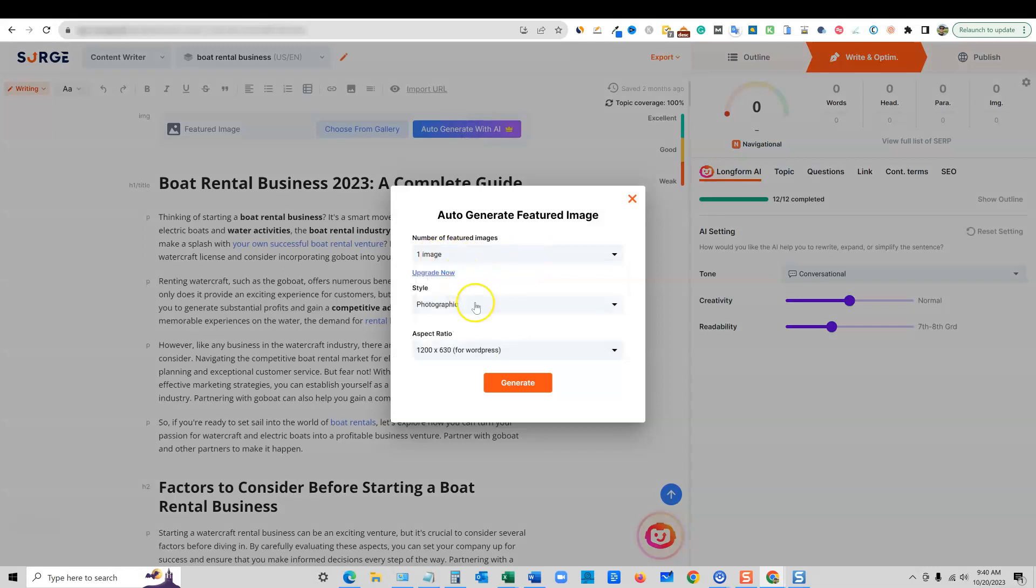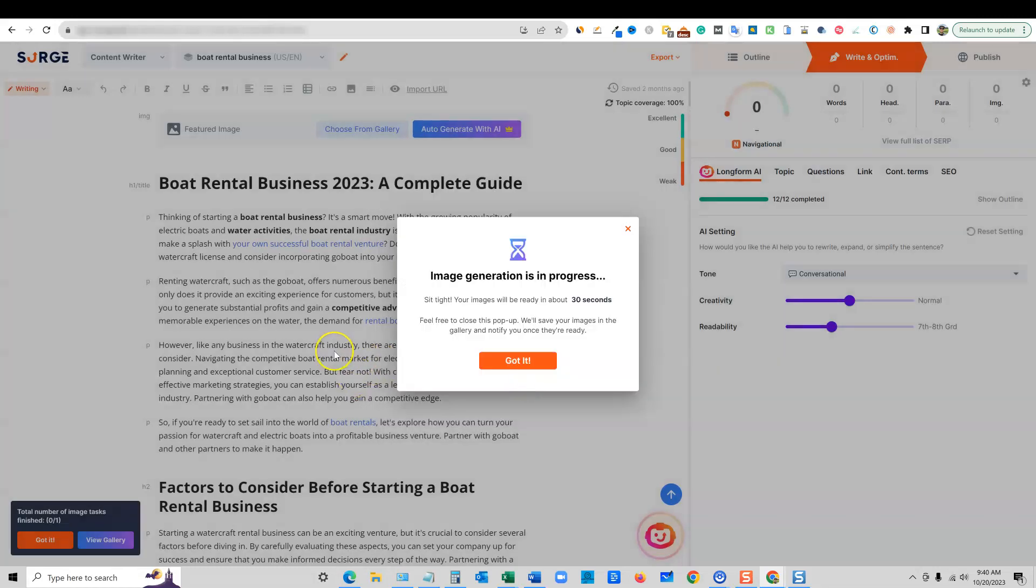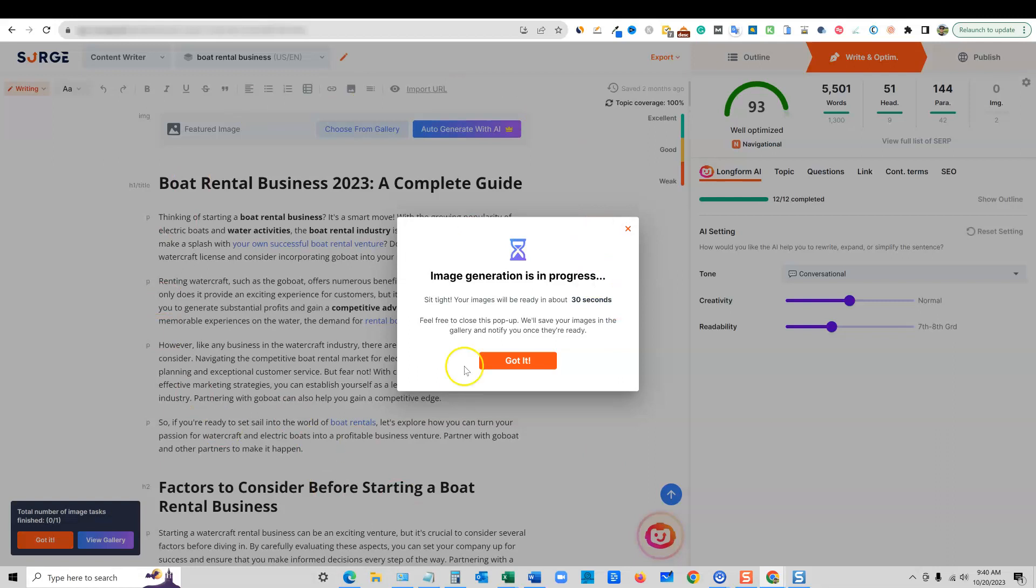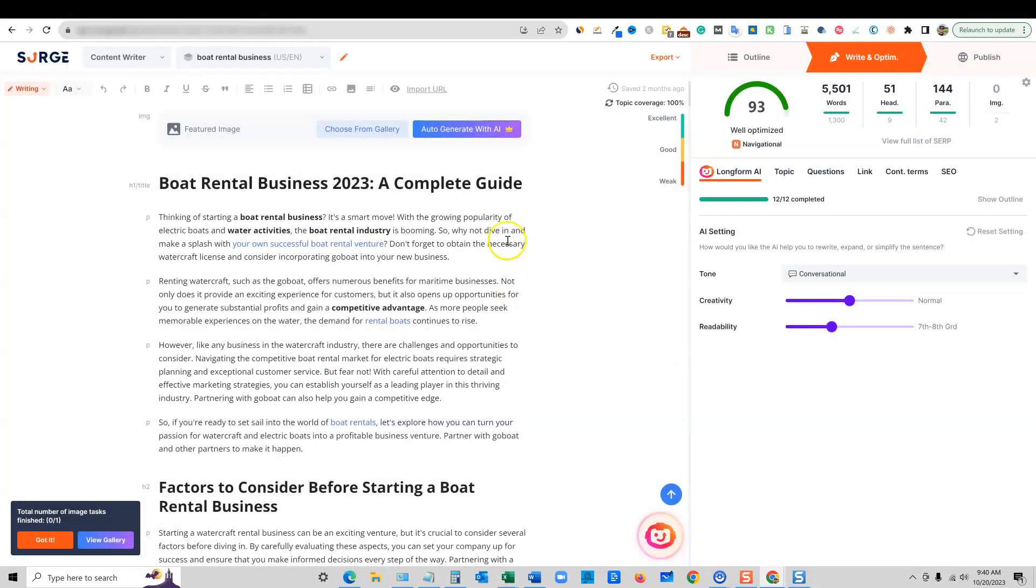But I'm going to go over here and just say auto-generate with AI. And we'll try that. So one image, style photographic, we'll just go with that. And then we will just go boom right there and say generate. So that's kind of the quick button where it's just going to create an image probably based on the content. It's going to scan the content or maybe the title or something. And it's going to just create the image for us here in a second.